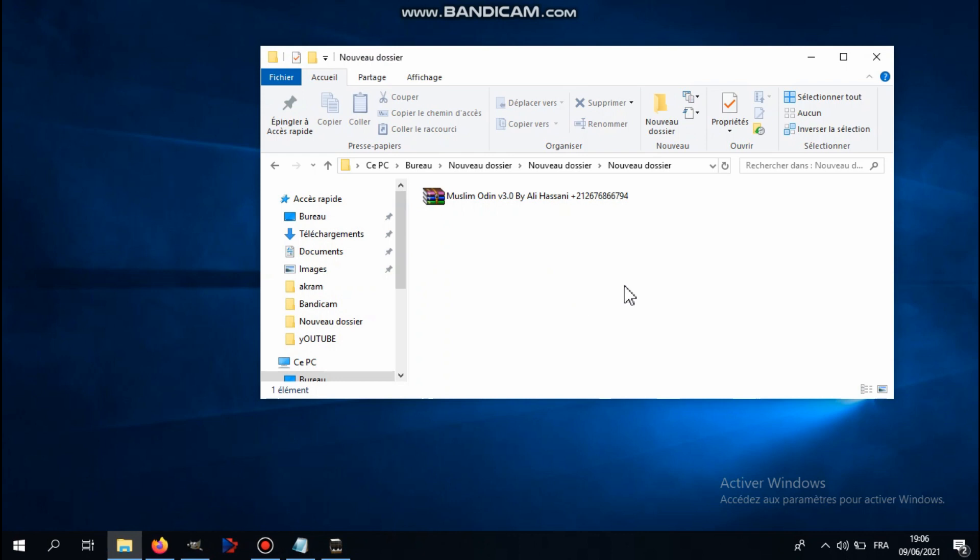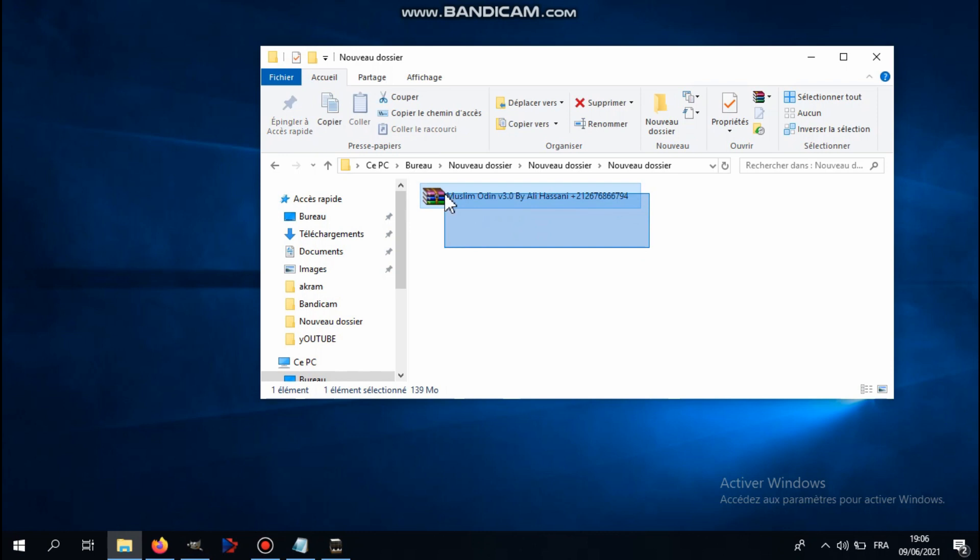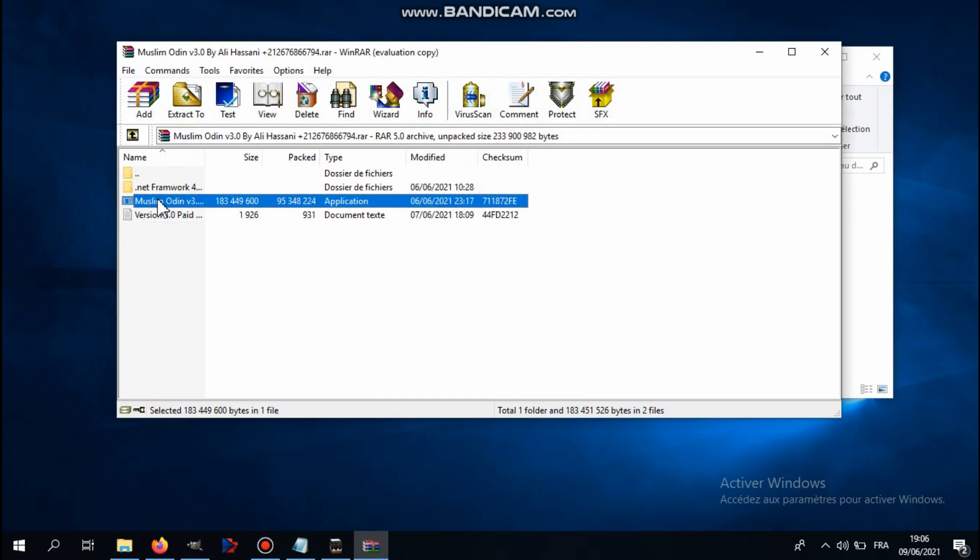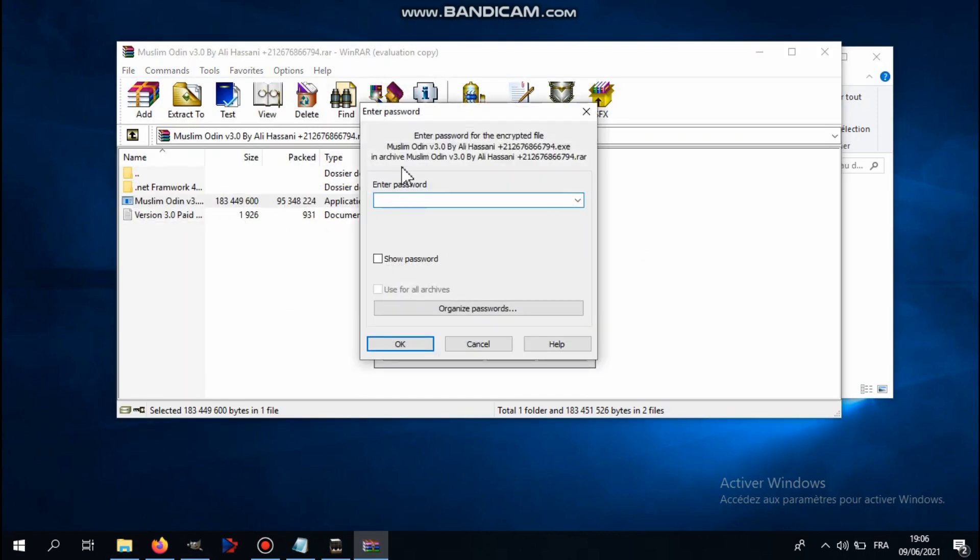Hello everyone, in this video I will show you how to get the password for the RAR file for the Muslim Odin version 3.0. After you download the program from the link in the description, you're gonna have a file like this. If you open it and try to run the program, you're gonna need a password.